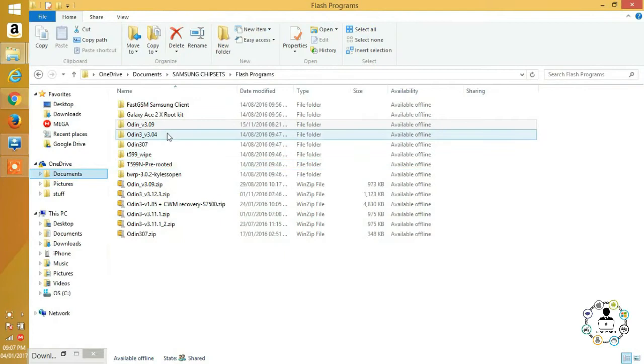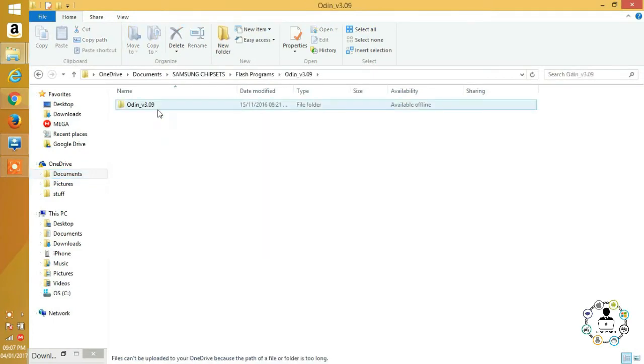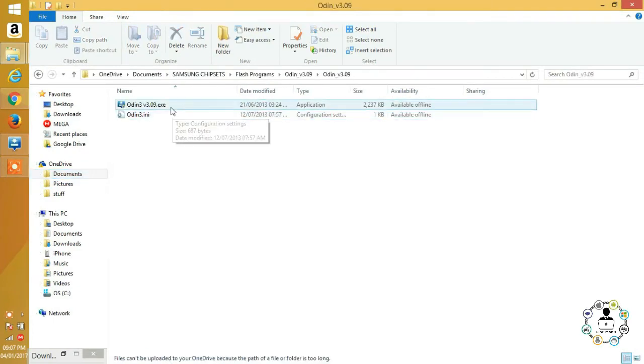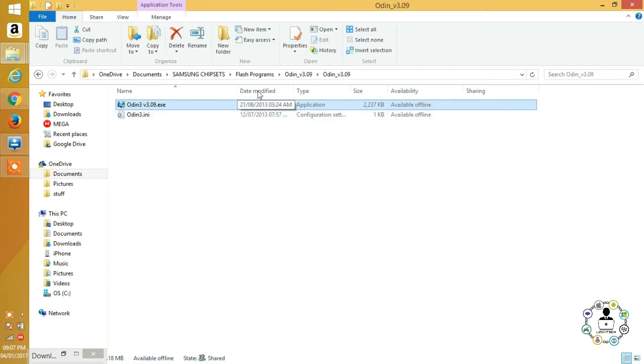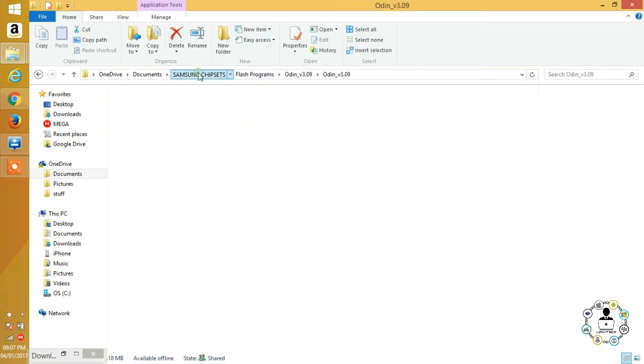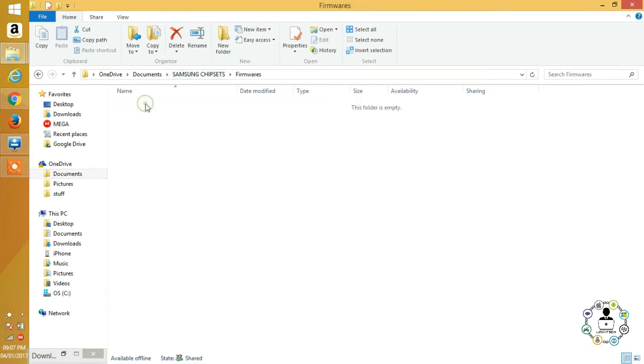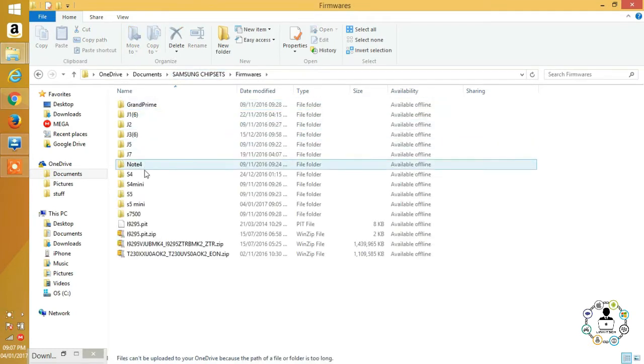The first thing you'll need, if you don't already have it, is Odin. I've put a link in the description to the one I use. Next, you'll need a firmware for your specific model of phone. I've also put a link for a whole repository of Samsung firmwares.